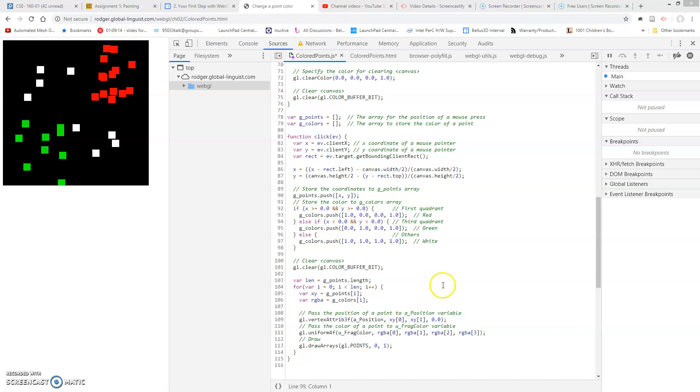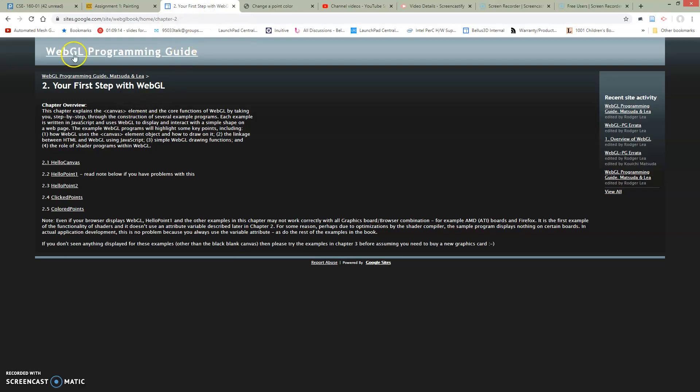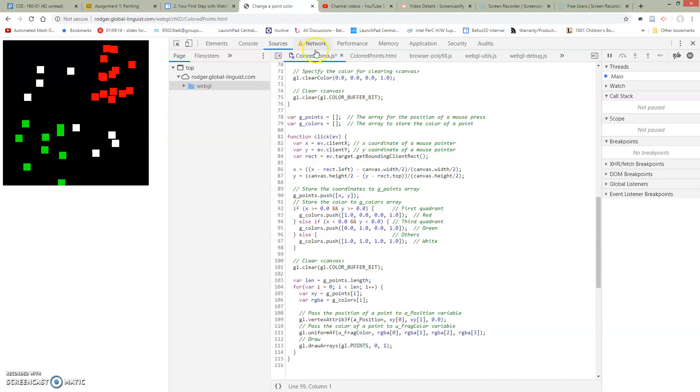So we're still looking at the colored points example. Just to remind you, we're in chapter 2 of the web programming guide. It's the last one, 2.5 colored points.